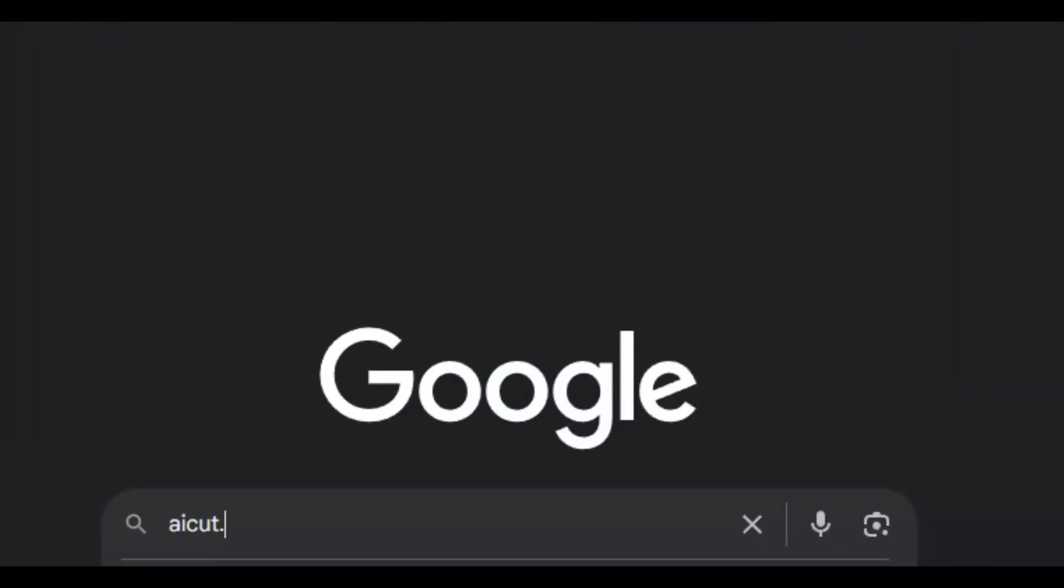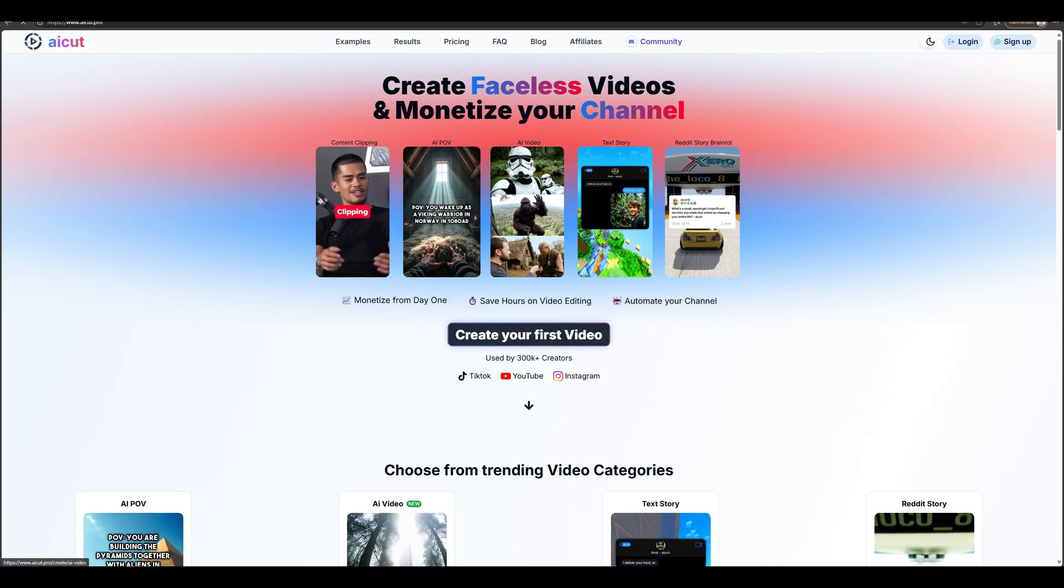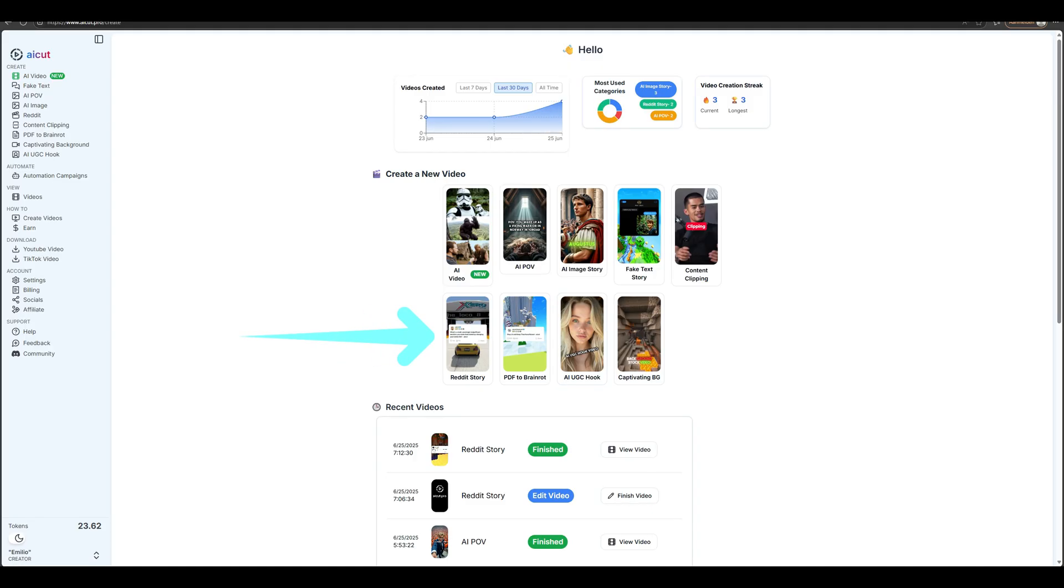Visit the website AICut.pro. Look for the button that says Create Your First Video. Click on Reddit story.